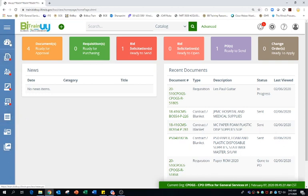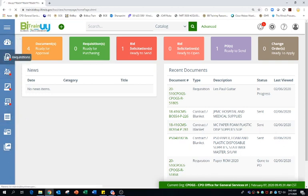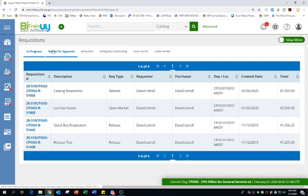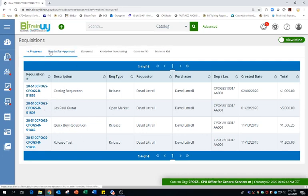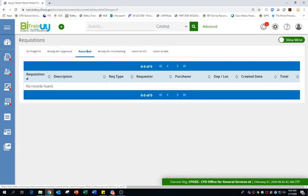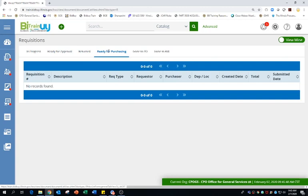So I'm going to just kind of work through some of our general navigation. If I click on requisitions, now this is going to show all the requisitions in my agency in these different statuses. So this is a list of all of my requisitions that are in progress status, ready for approval, returned, if it was returned for any reason, ready for purchasing, meaning it's ready to be converted to bid or purchase order. Those requisitions that have gone to PO, those that have gone to bid.